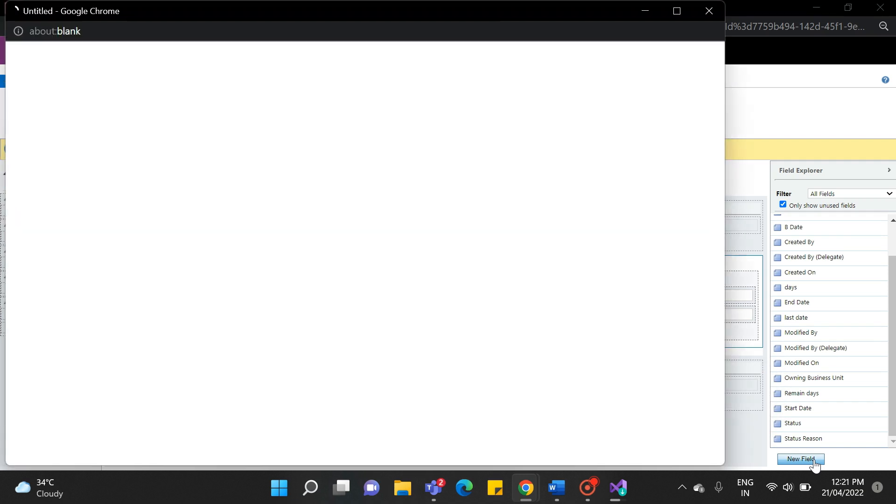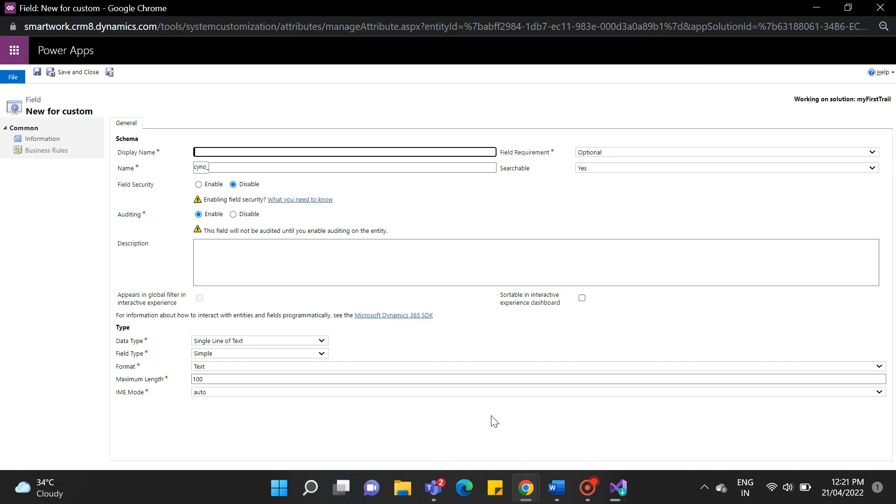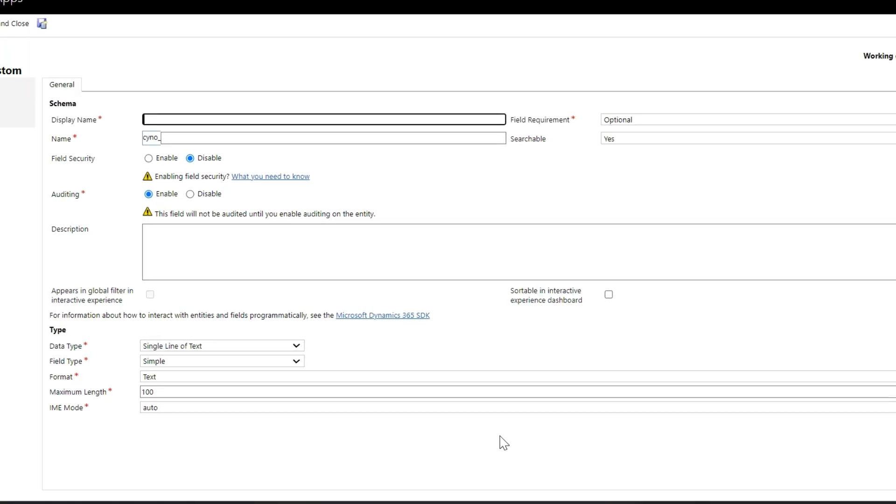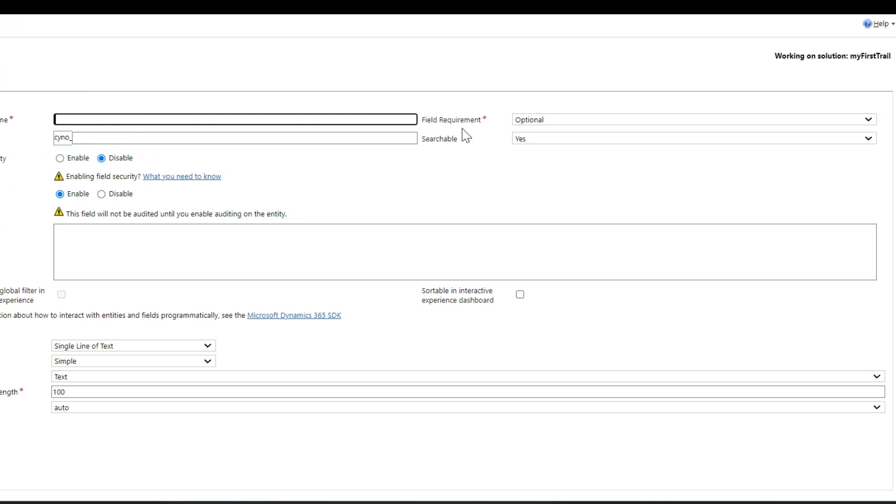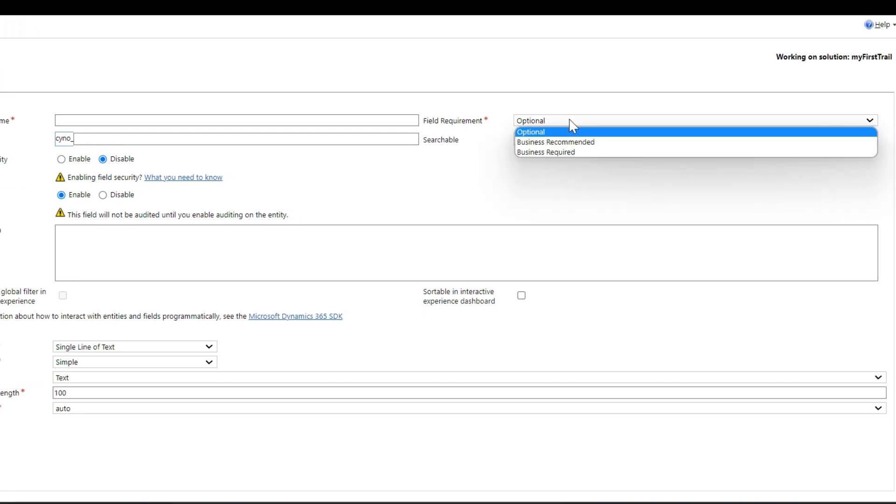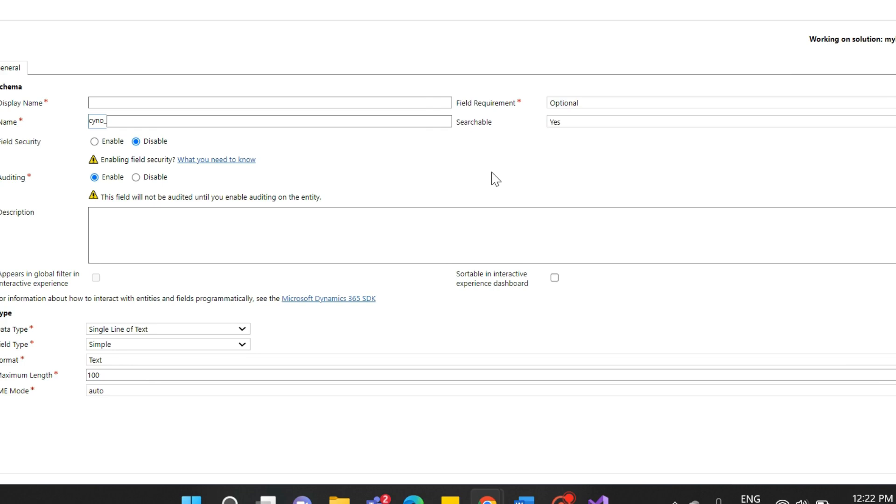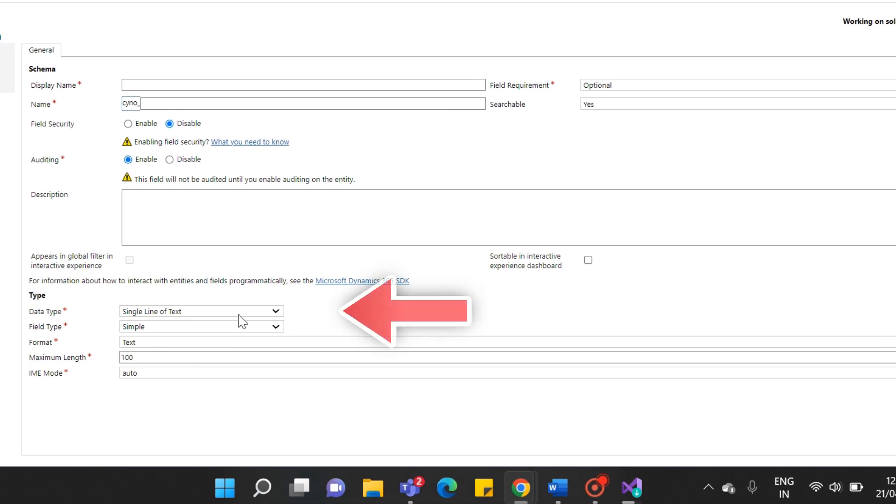The screen will pop up like this here, asking for display name, name, field requirements, and many more. As you can see in the name field, Sino is auto-populated here. It came from your publisher. And Sino is the prefix of our publisher. You can make your field optional, business required, or business recommended. At the bottom, it asks for other details.